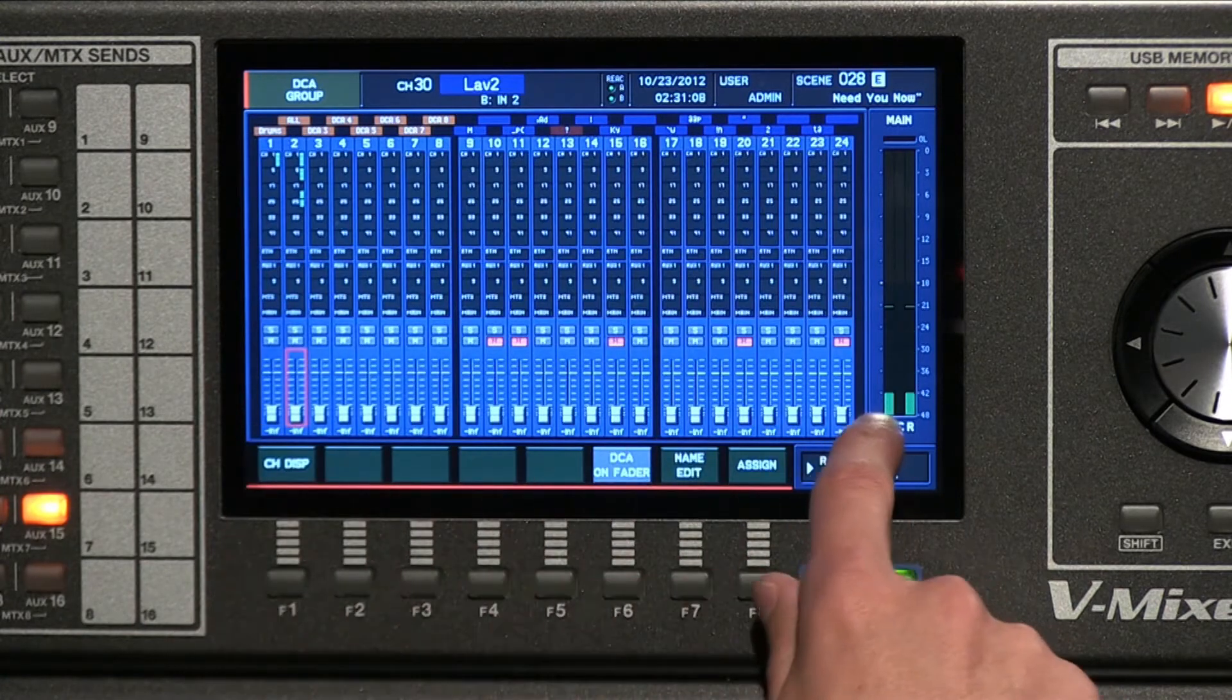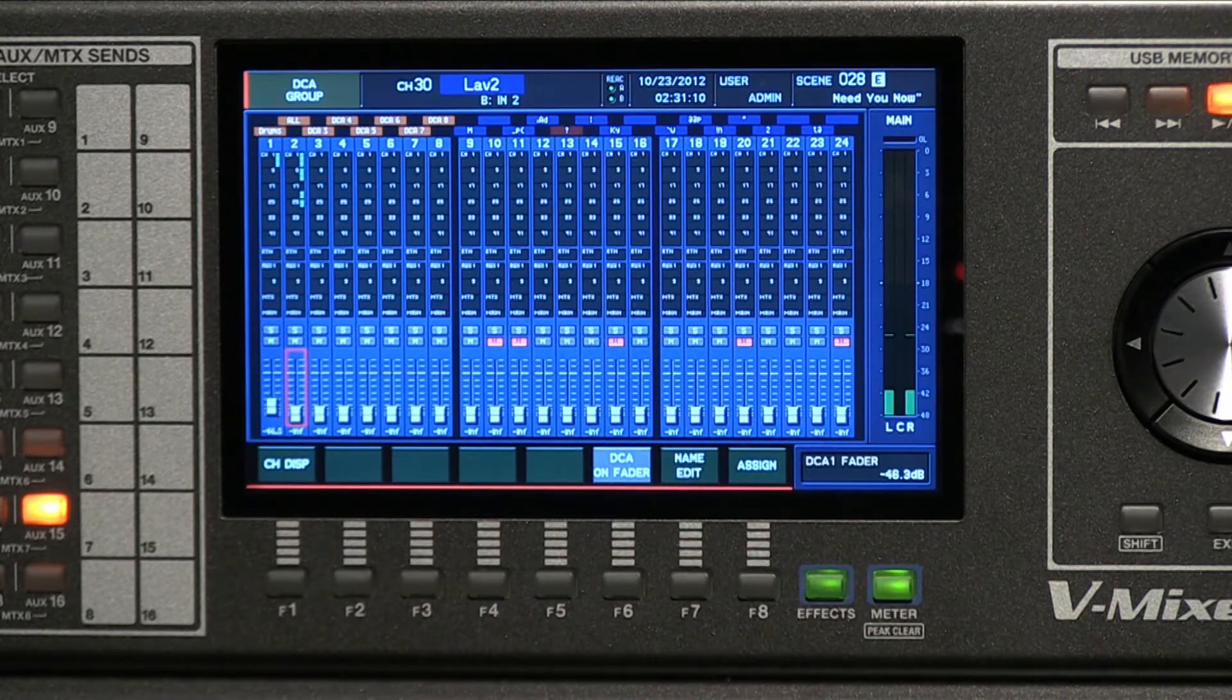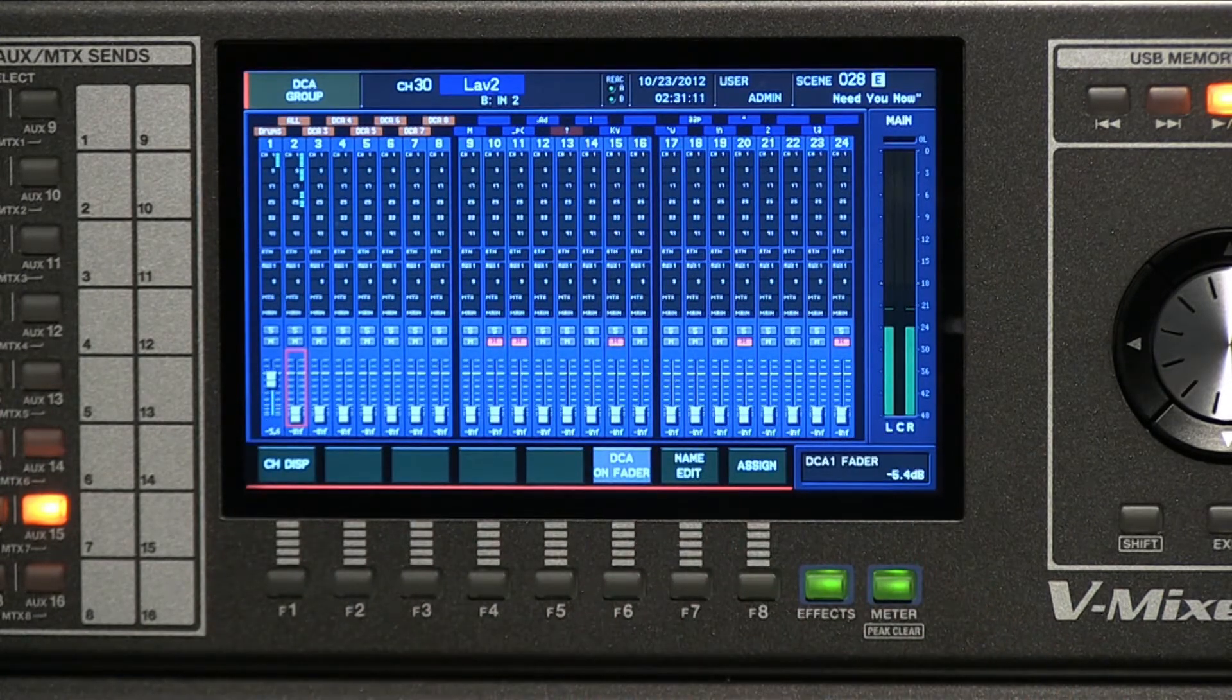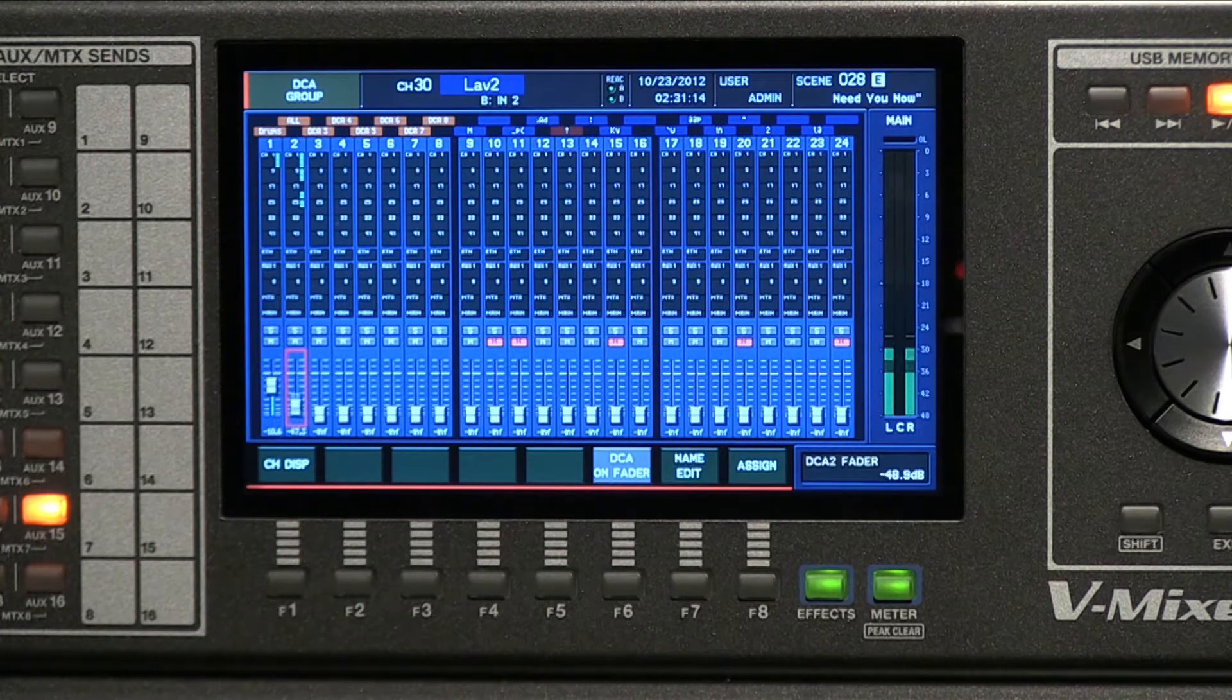I have 24 of these that I can assign. The drums are also assigned here in their own DCA group.